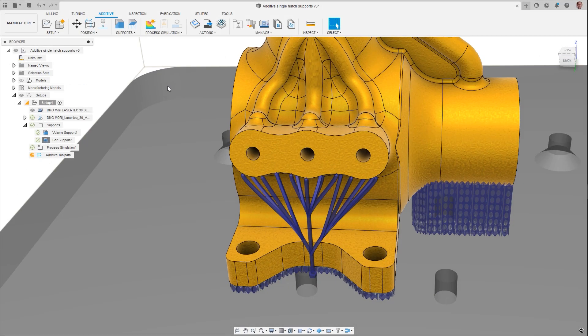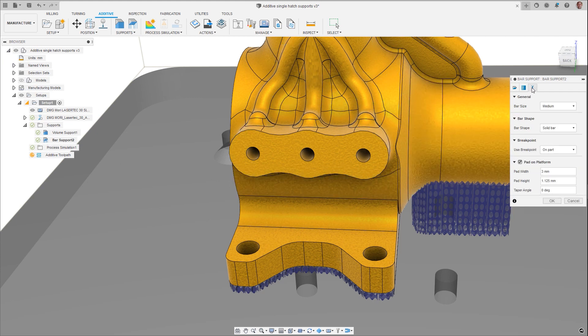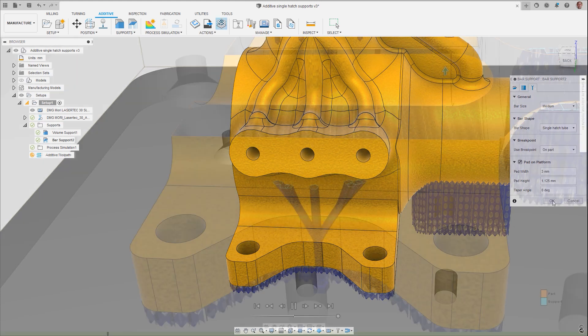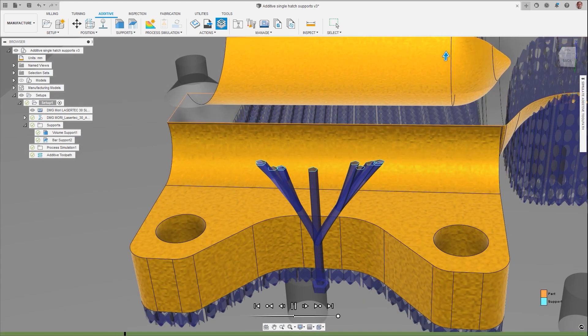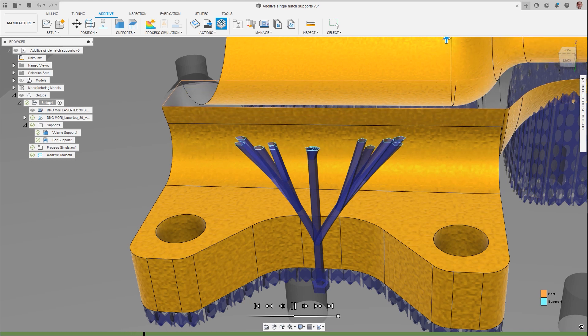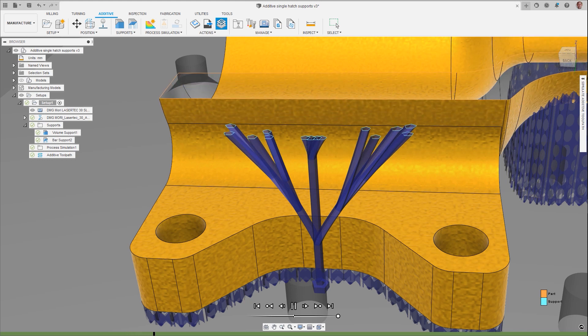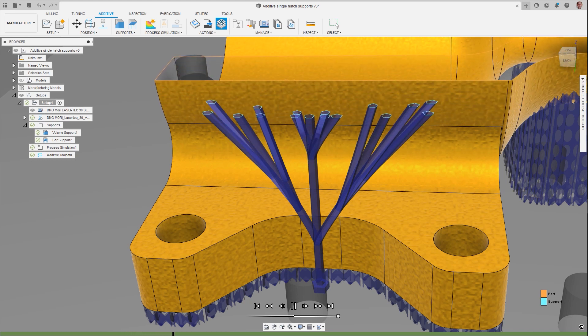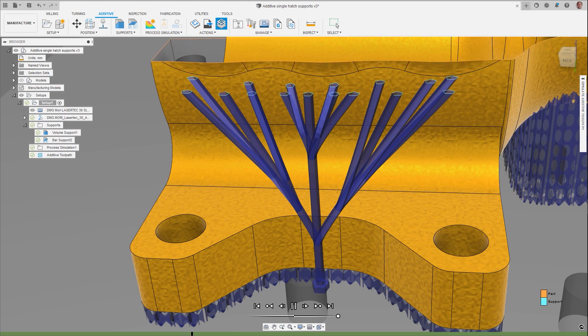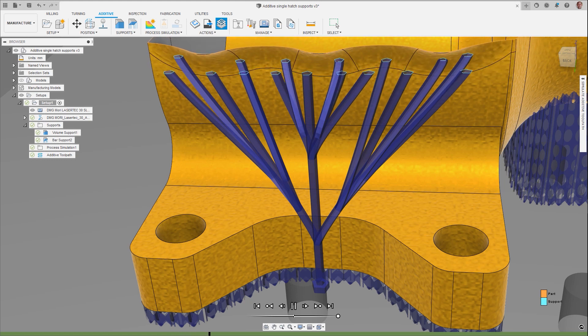Supports are needed in most additive builds to be successful, but are time-consuming and can be wasteful. The additive build extension now includes a new bar support shape to aid in this. Single-hatched tube supports create the support with a single laser pass, creating a hollow structure, which decreases the build time, wastes less material, and reduces the energy needed to create them, while still supporting the part for a successful build.